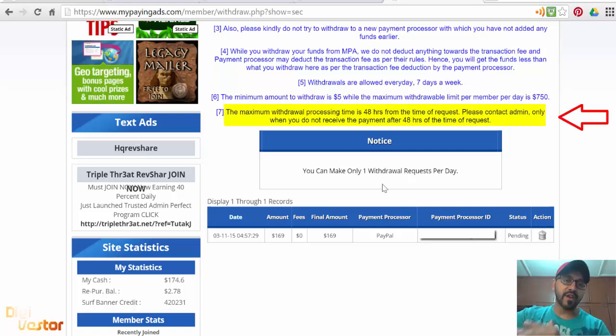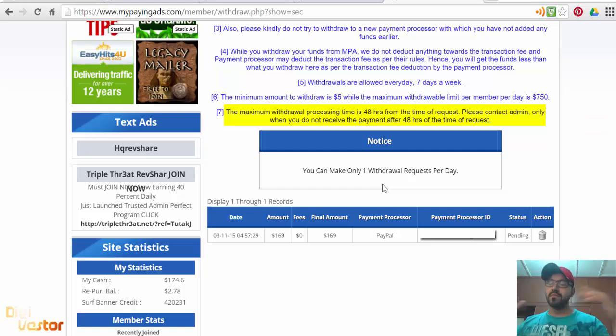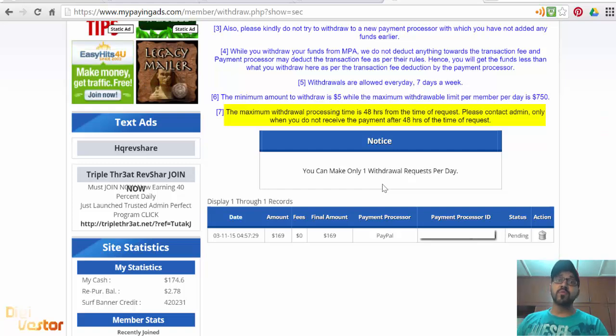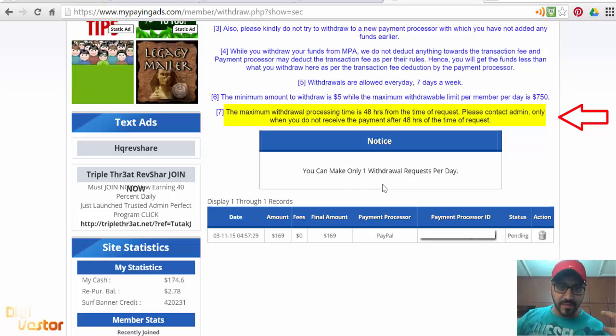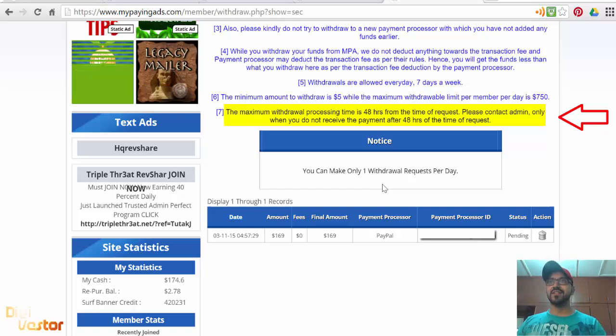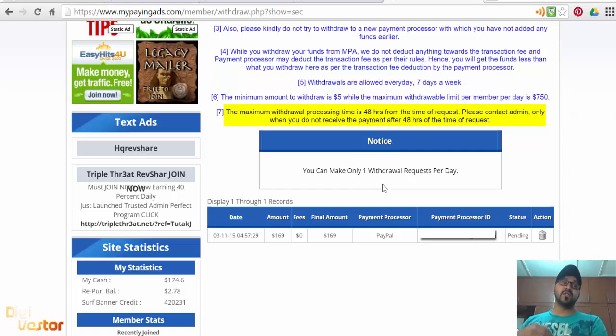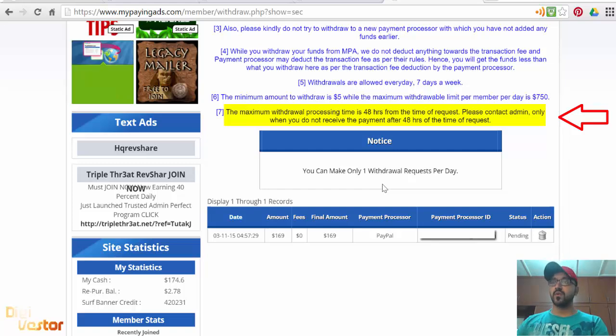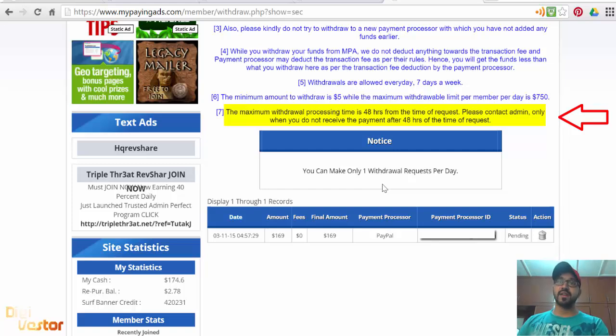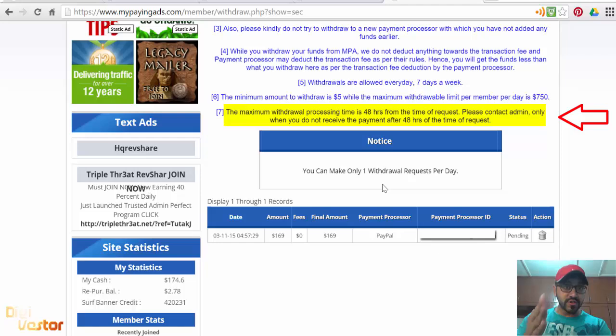As with all withdrawal requests with My Paying Ads, give it 48 hours. Don't keep messaging and posting stuff on Facebook groups about withdrawal if it's less than 48 hours. Patience guys. Most often your withdrawals are processed before 48 hours, some within the next few hours.